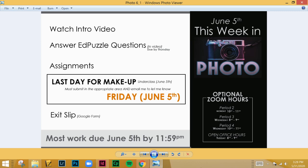Welcome to the last video introduction for this semester. This is for the week of June 5th in photography. For this week there are a few things that are a bit different, so definitely ask me questions if you have them. First thing is you watch the intro video that we're watching right now.